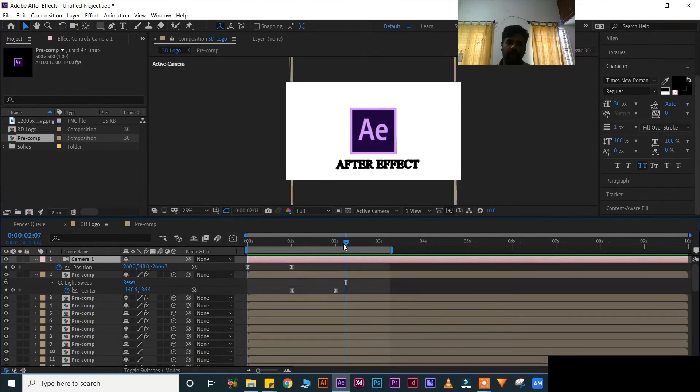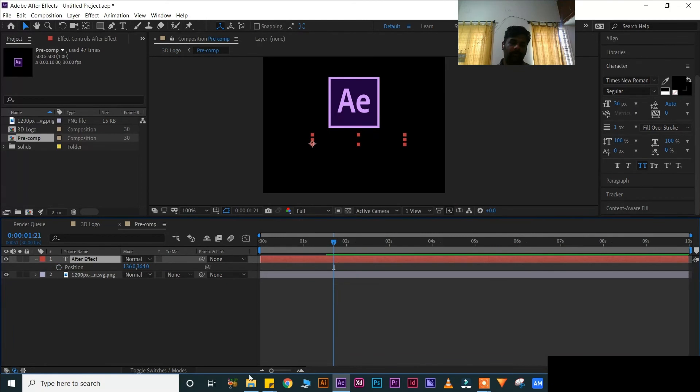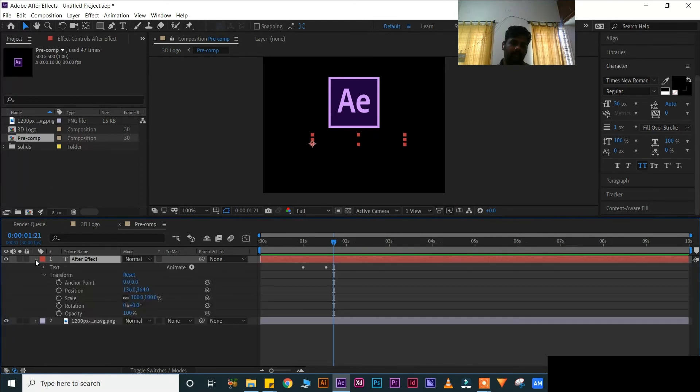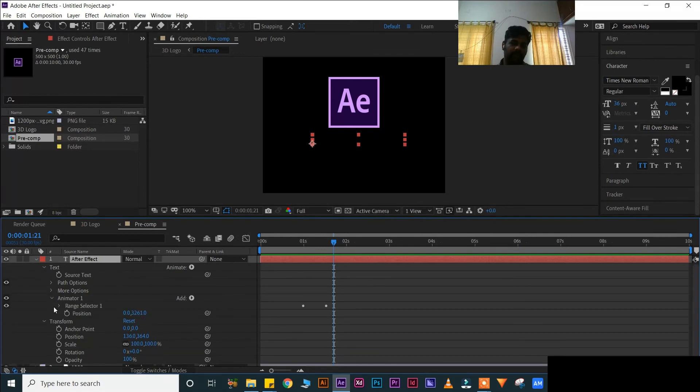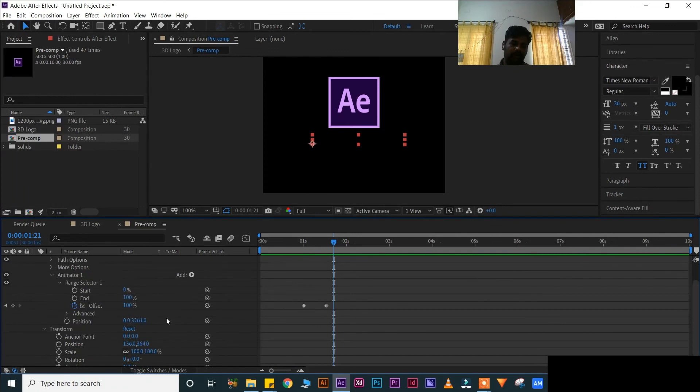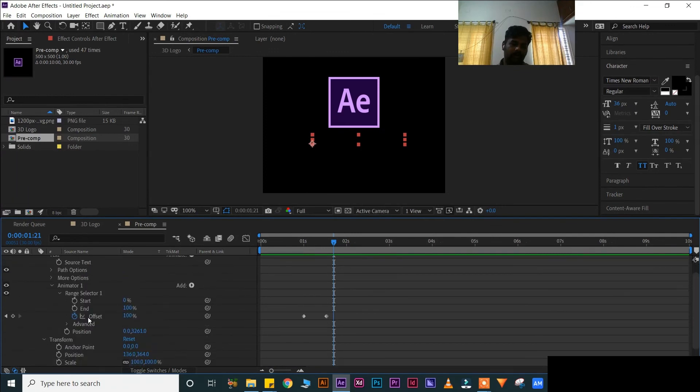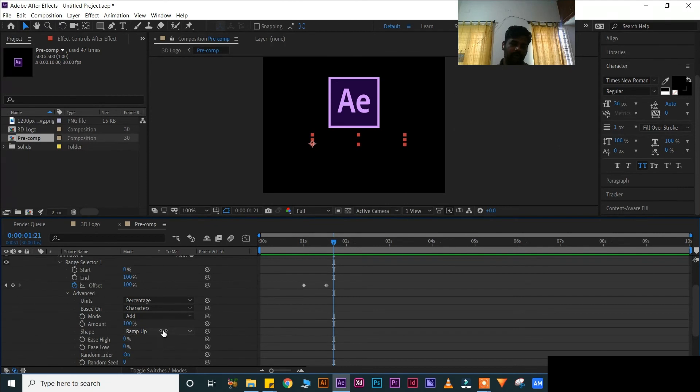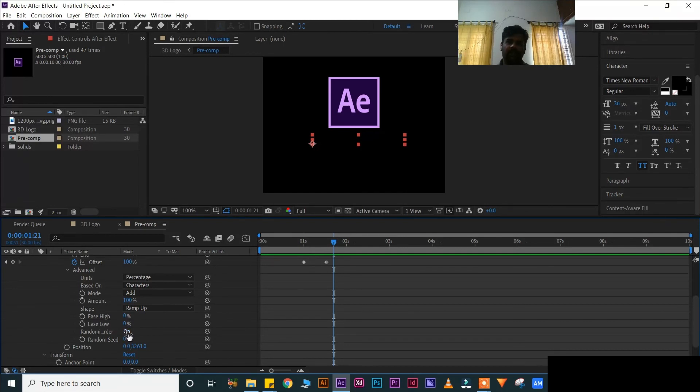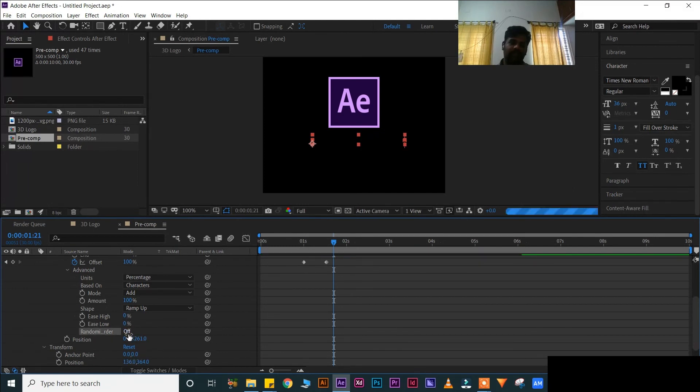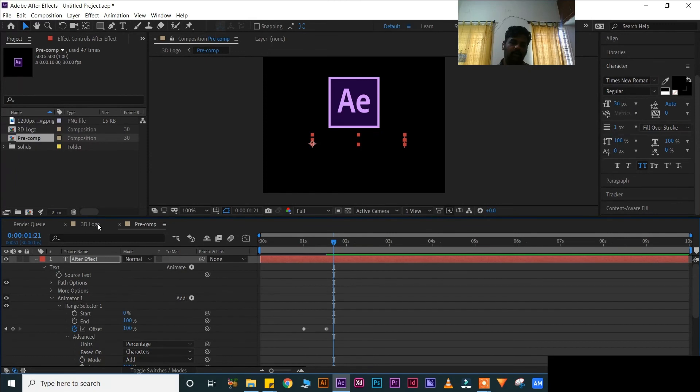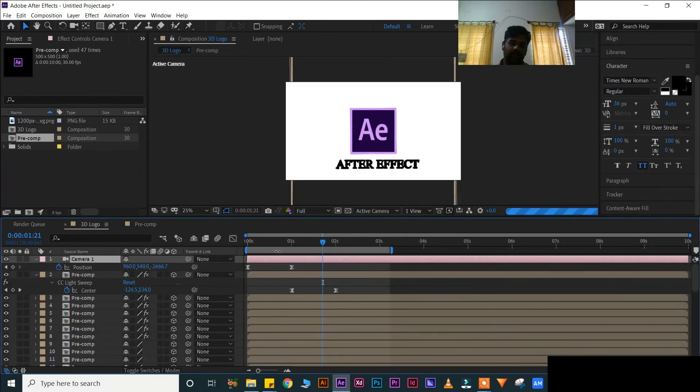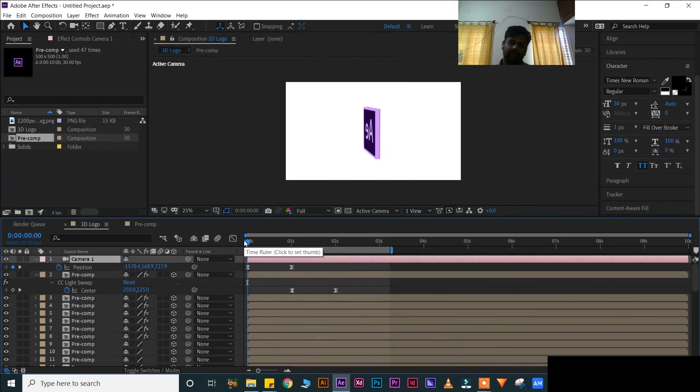If you want in correct angle, if you want the text animation in correct angle, go to your pre-comp. The text properties, text animator one, range selector. Let you move down. Go to your advanced tab. Here random is there. If it is on, it will come like that only. If it is off, it will come correctly. Now go to your 3D comp player, now play once. Press 0 for play.